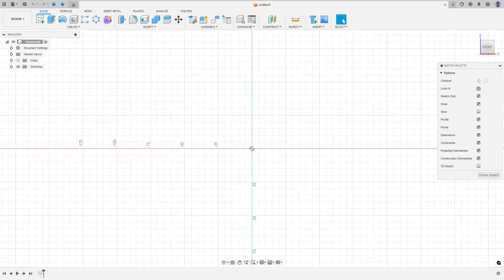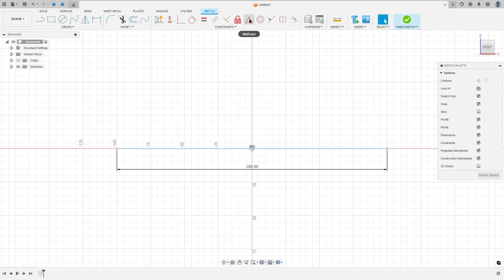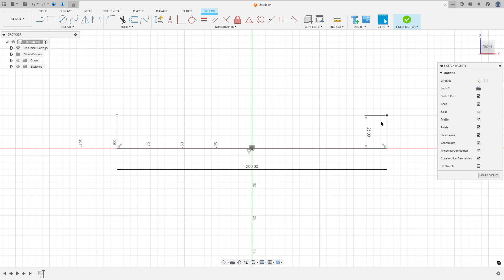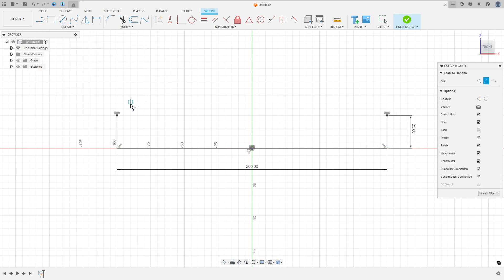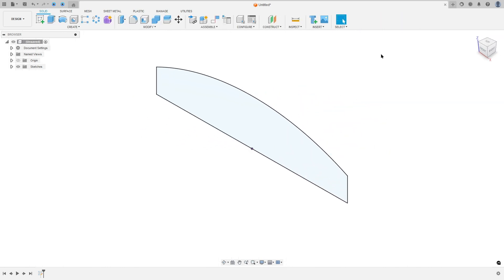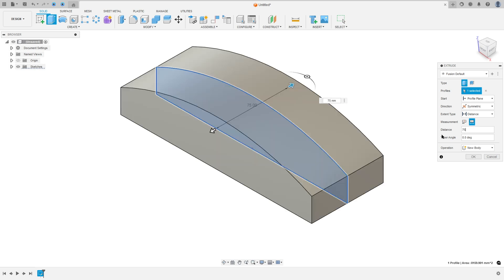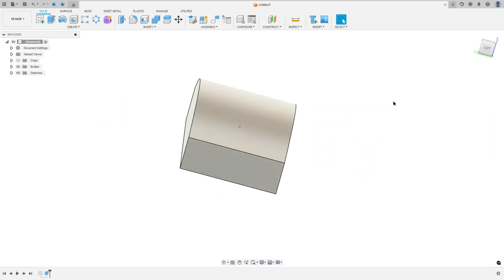So open Fusion, go to create a sketch, select the front plane, select the line, make a line here with 200 millimeters. Go to constraints and select the midpoint — select the line and the center point. Now select the line again, make a line with 25 millimeters, and another line with 25 millimeters. Go to constraints, horizontal/vertical. Now go to create, select arc — three point arc — click at this point and this point, make an arc. Go to sketch dimension, the radius is 225 millimeters, and finish the sketch. Now go to Extrude, select this profile, direction symmetric, measurement whole length, distance 75 millimeters, operation new body — press OK.